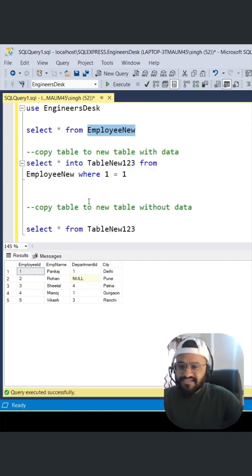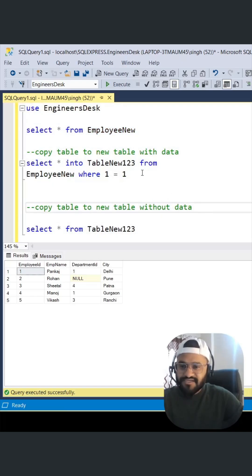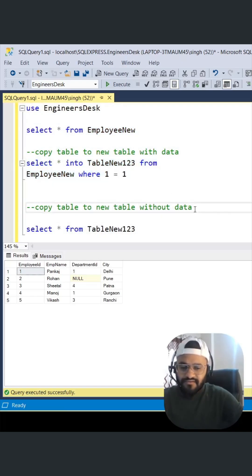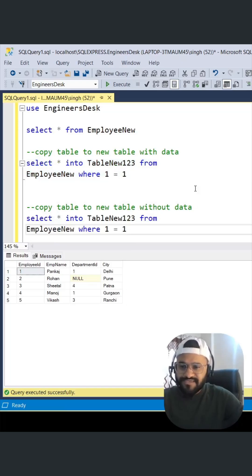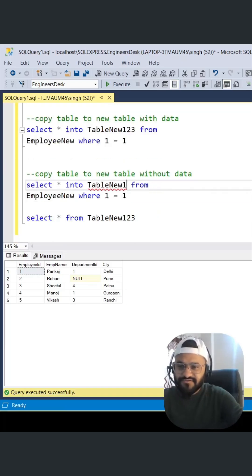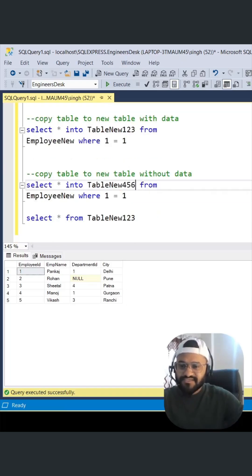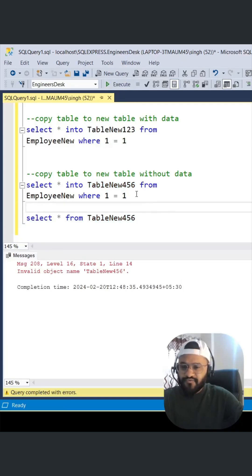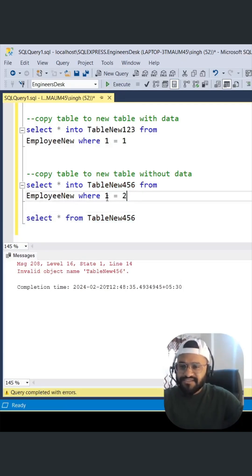The second question is how you can copy the table to a new table without data. We'll be changing the table name to 456. When I do WHERE 1=2, which means this statement is false, it will not copy the data but will only copy the table schema.